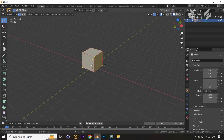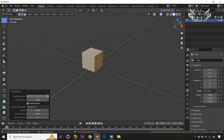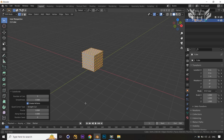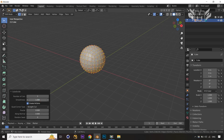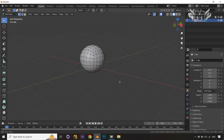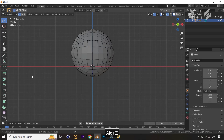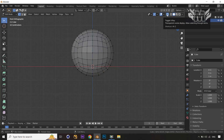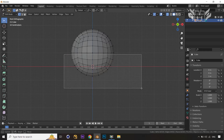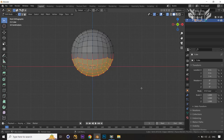Now we are in edit mode. Let's apply the subdivide and make it up to 5, with smoothness set to 1, so the cube is converted into a sphere. After applying the subdivision surface, just come into the front view and turn on the x-ray mode, then select the faces like this.